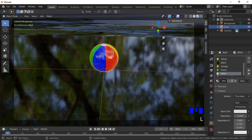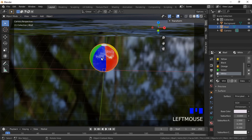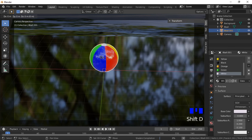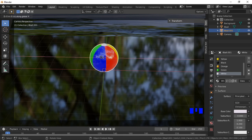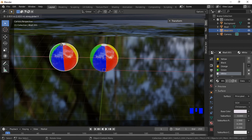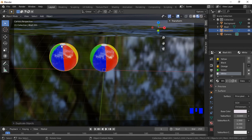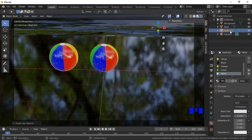We will now create two new beach balls by duplicating the first and adding rotations to each. Make sure the beach ball is selected, then hold the Shift key and press D to duplicate the ball. Press the G key for grab, then X to constrain to the X axis, then move the ball to the left. I will also add a name to the new ball in the object hierarchy.